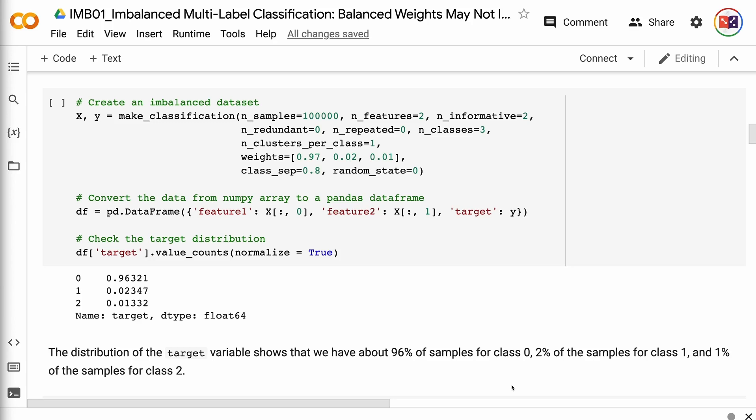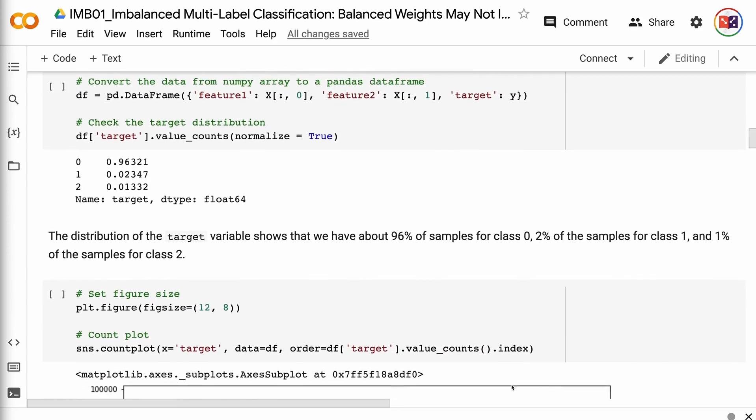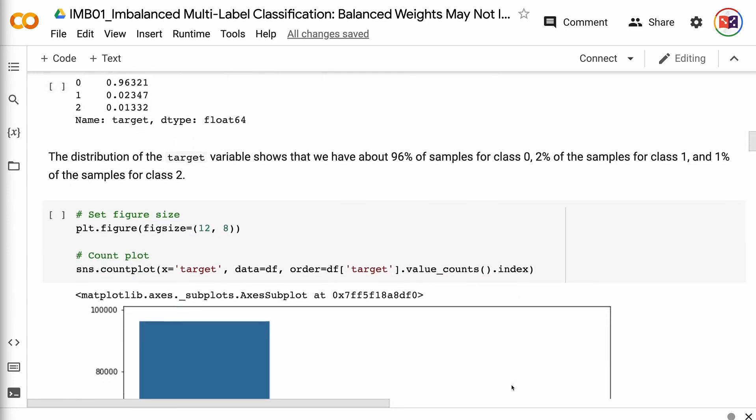n_classes equals 3 means that there are 3 classes in the dependent variable. n_clusters_per_class equals 1 indicates that there are no clusters within each class. weights specifies the percentage of samples in each class. class_sep indicates how separable the classes are — larger values spread out the classes and make classification predictions easier. random_state makes the synthetic dataset reproducible. The distribution of the target variable shows about 96% of samples for class 0, 2% for class 1, and 1% for class 2. The scatter plot shows the distribution of the data points.